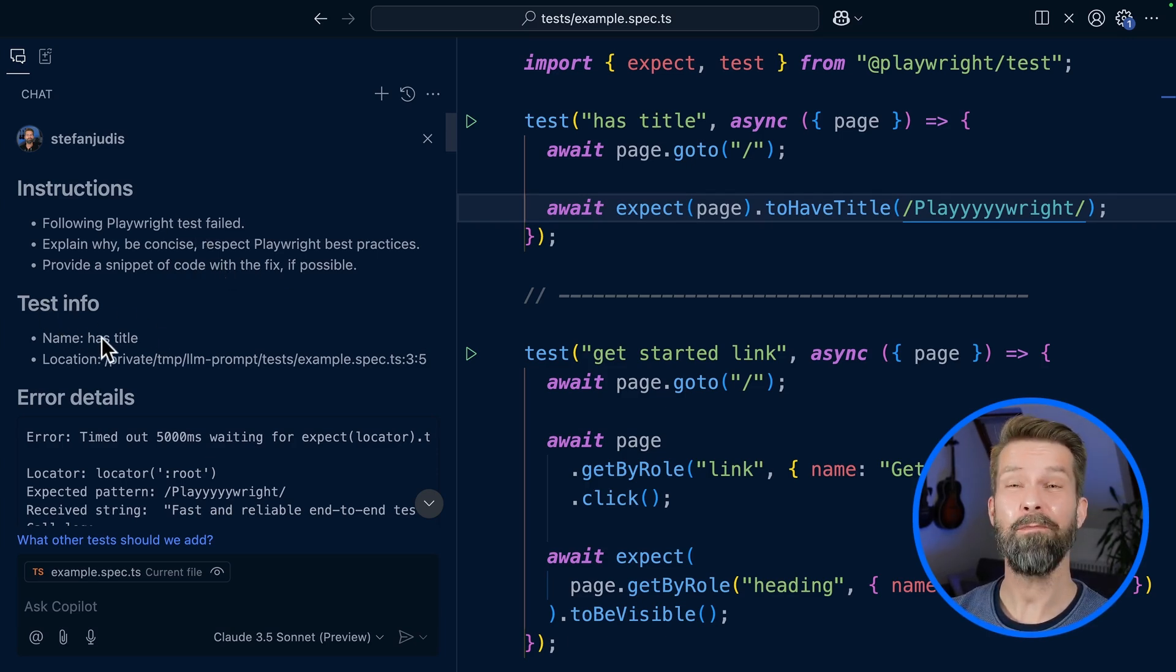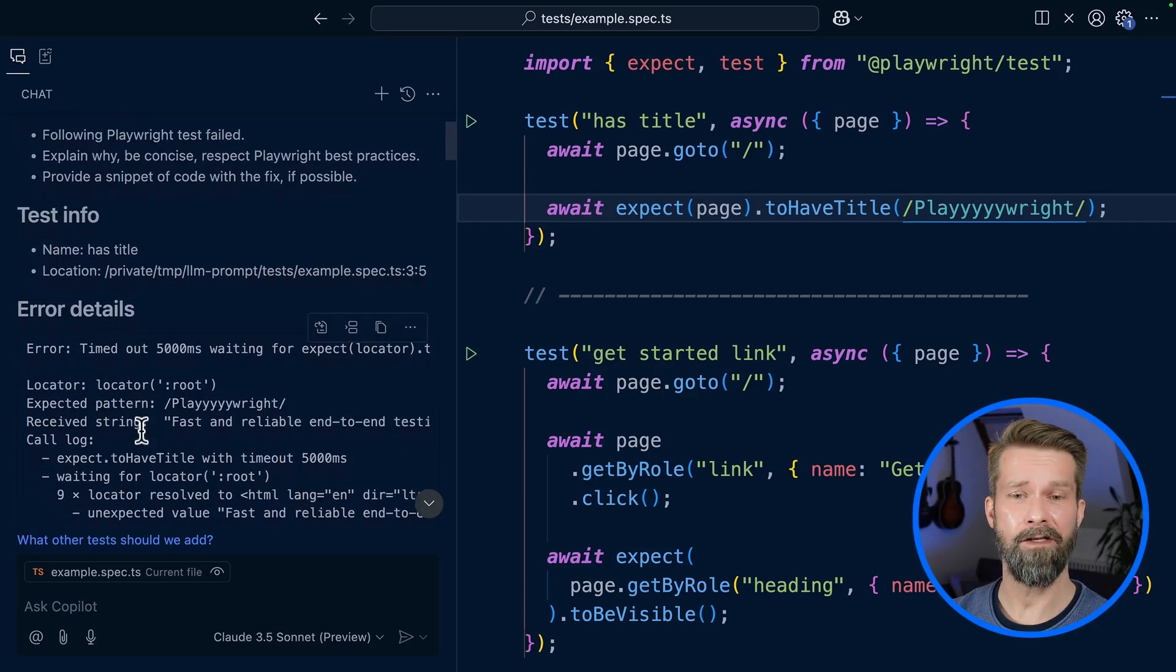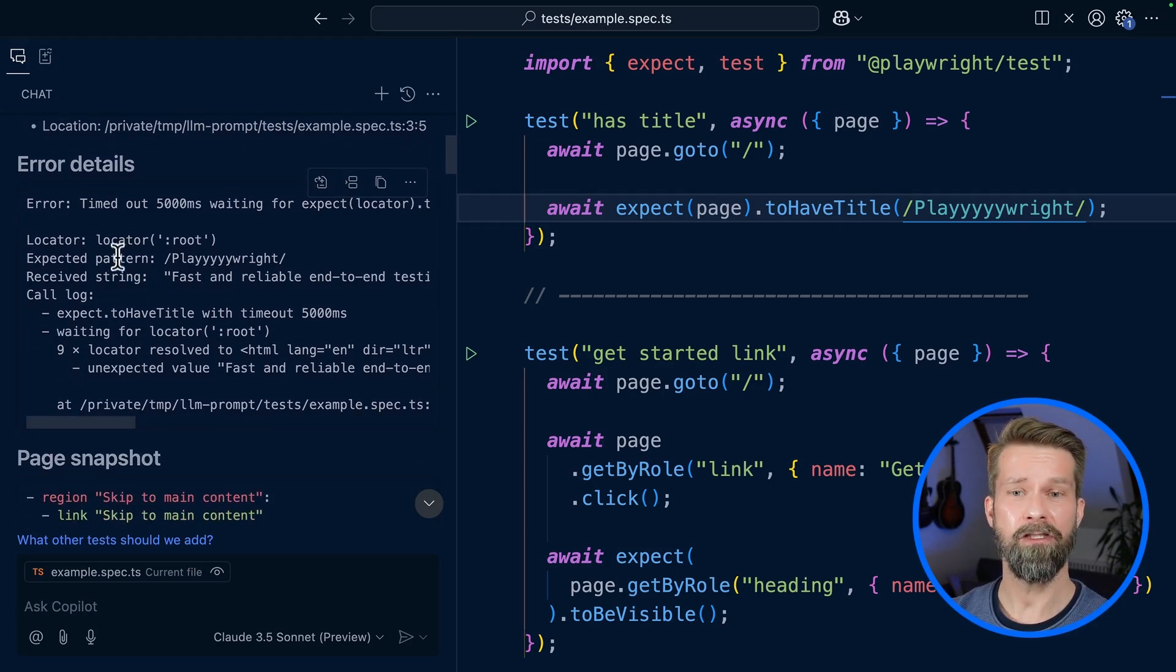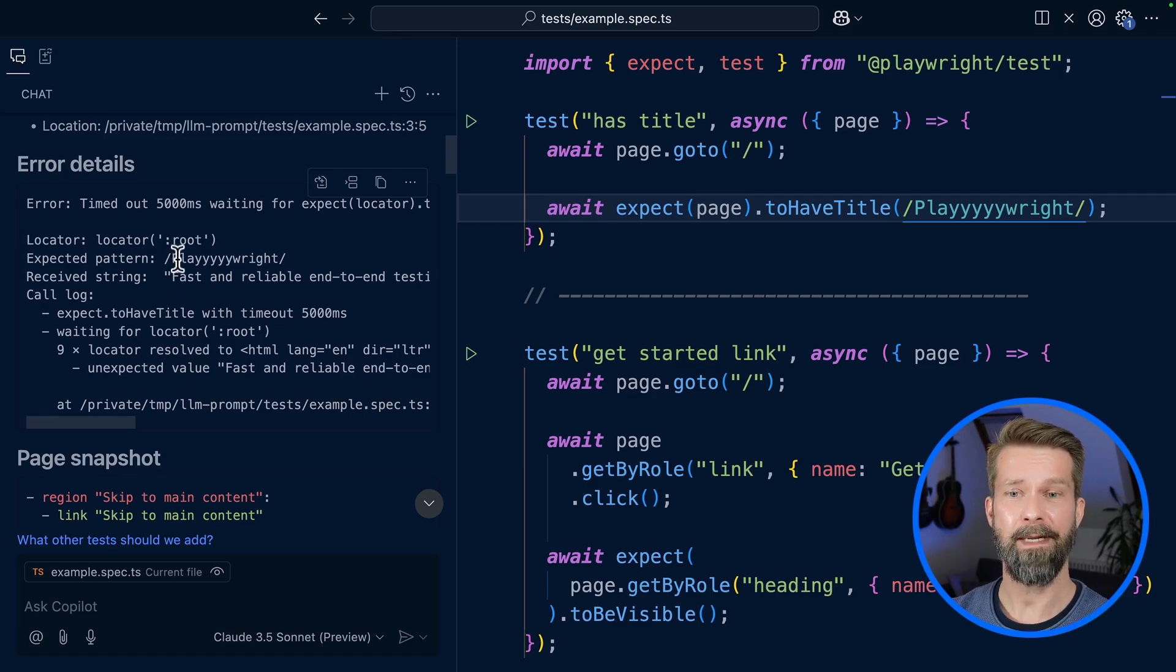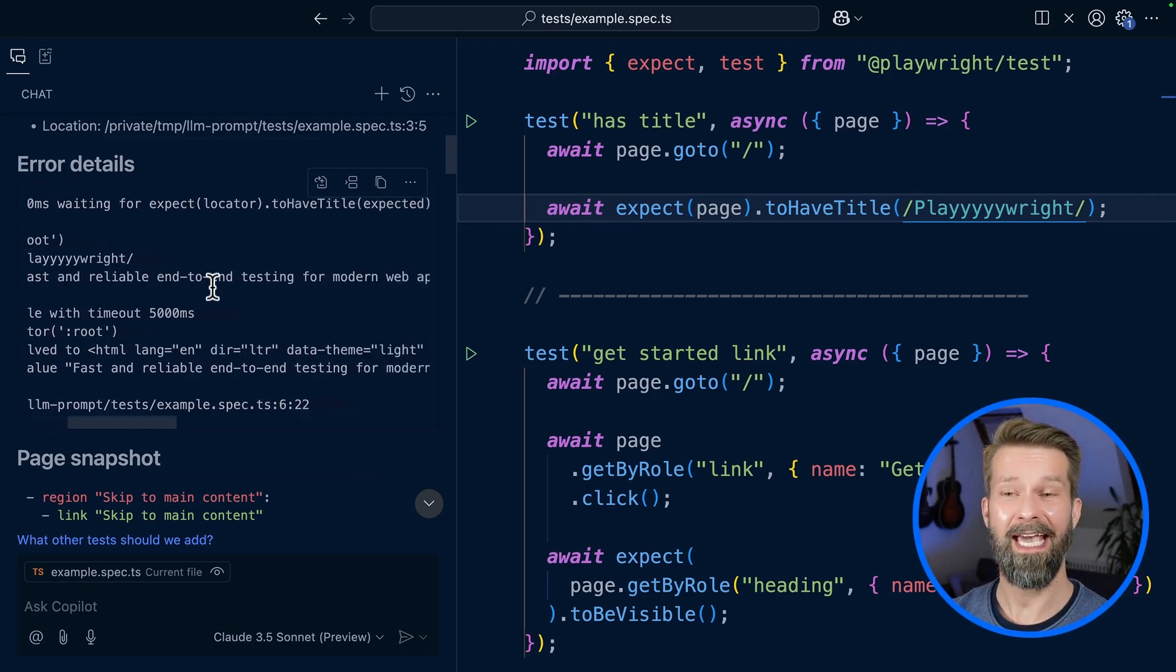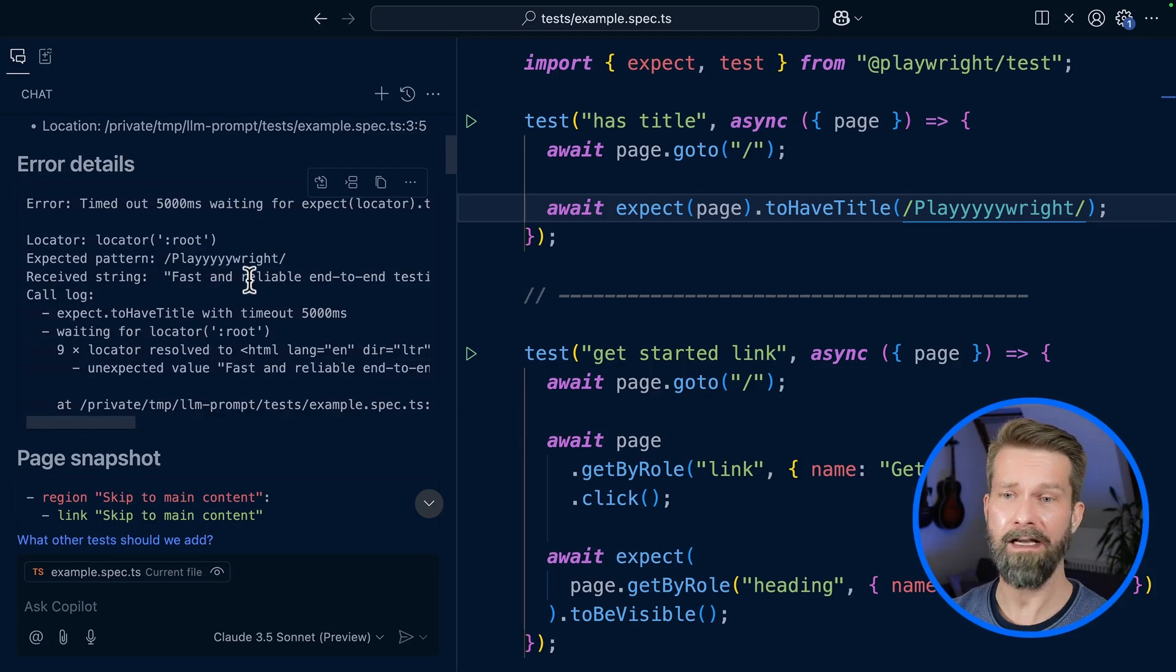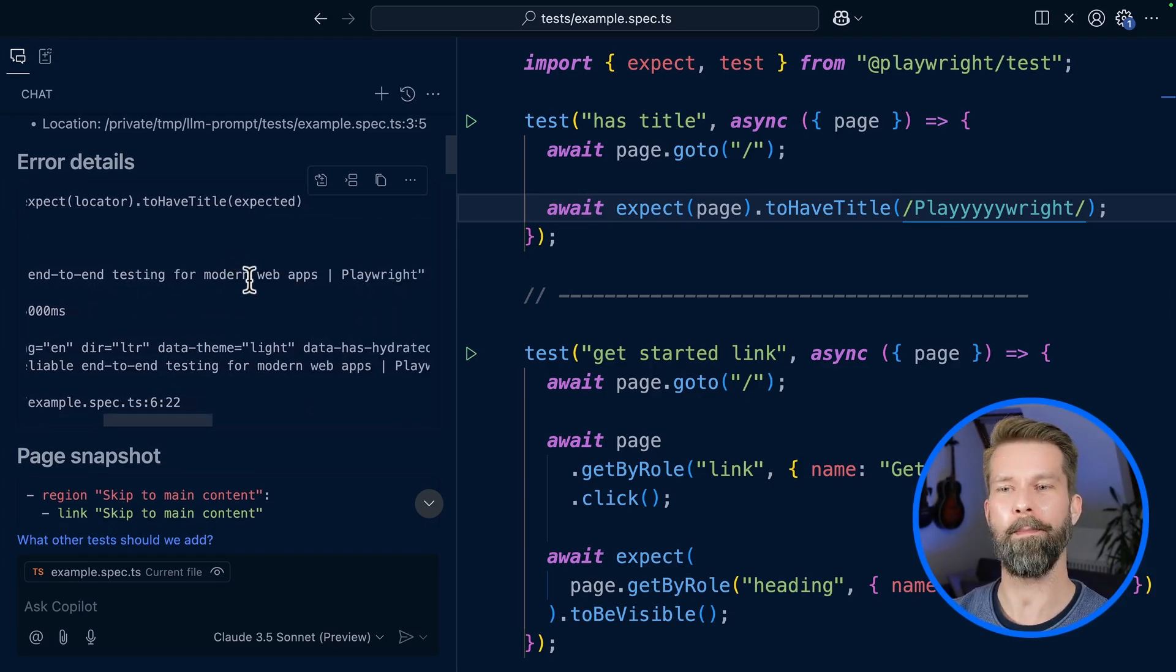The instructions are then followed by some test information - the name of the failed test case and where it's located on my machine. Then we have the error details: the failed assertion to have title, the expected pattern Playwright with our typo, and the actual title, which was Playwright.